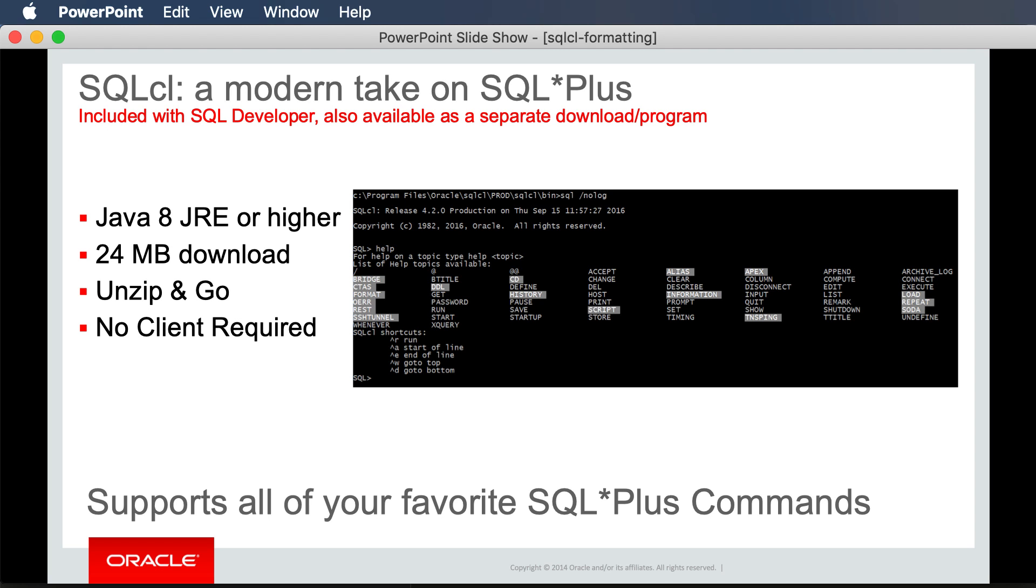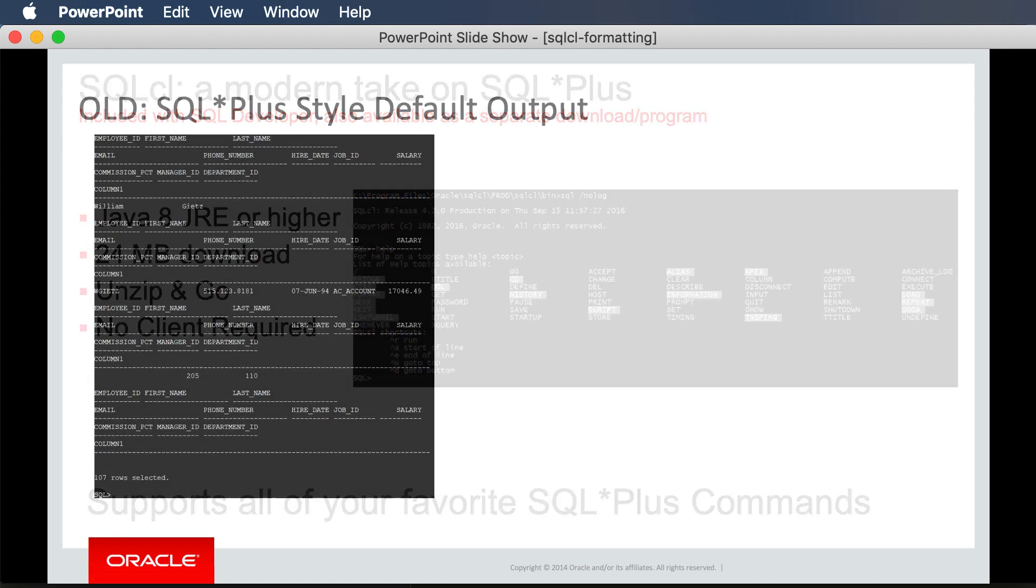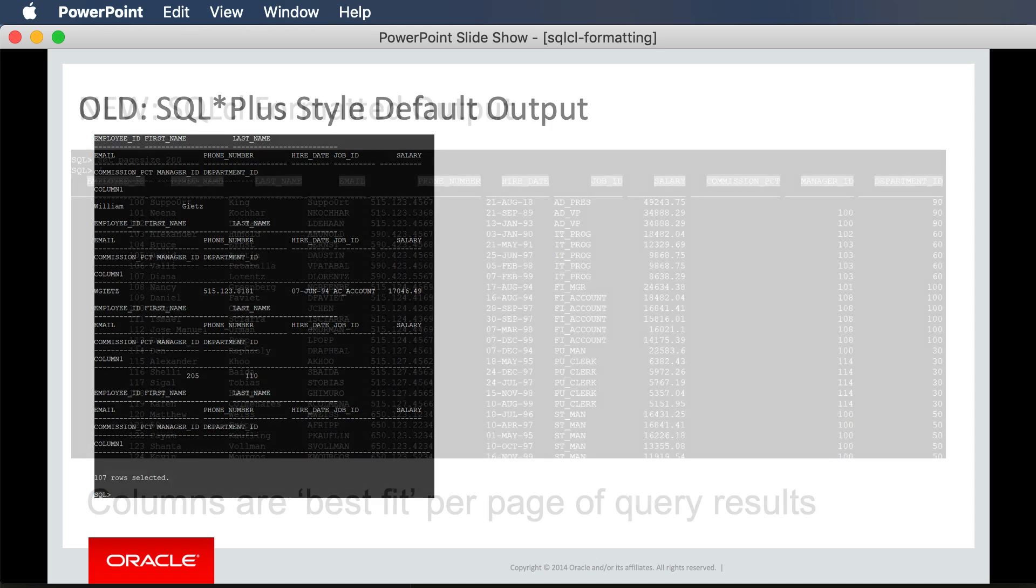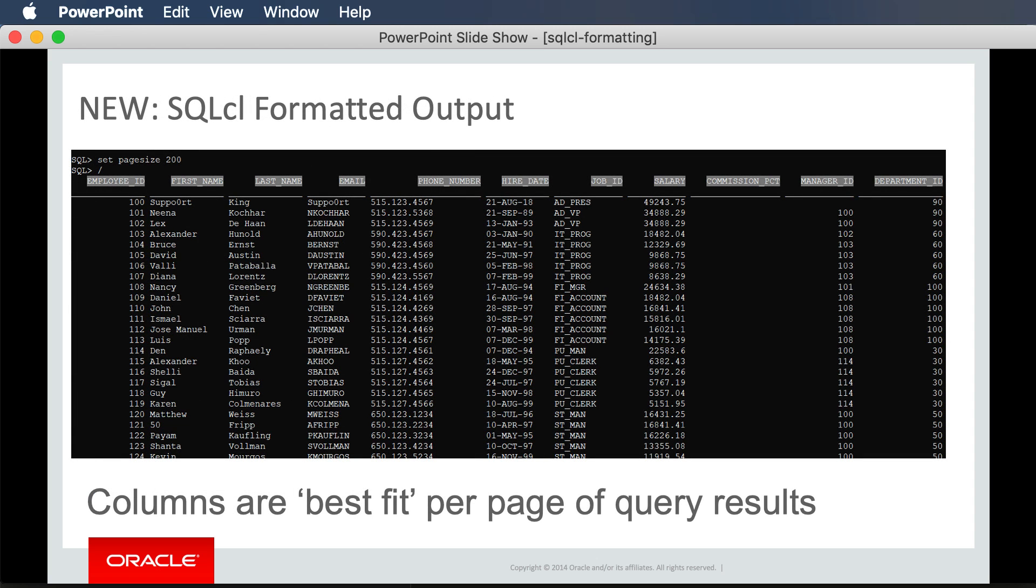For the past 30 years or so, when using SQL queries at the command line, your output often looked like this. But with a single statement, I can get it to look like this, and that's what I want to show you today.